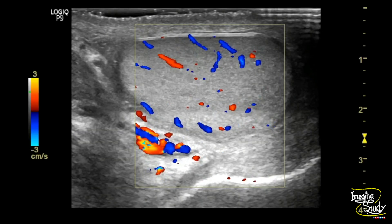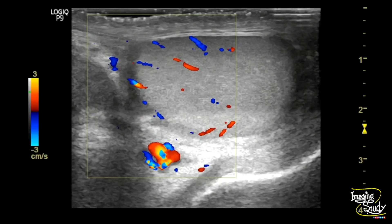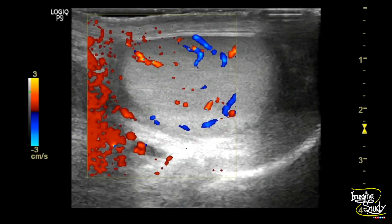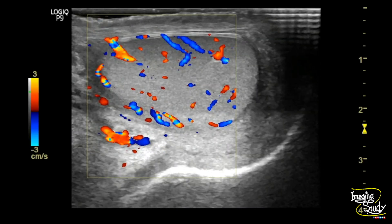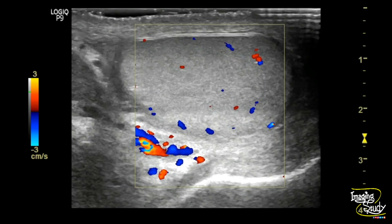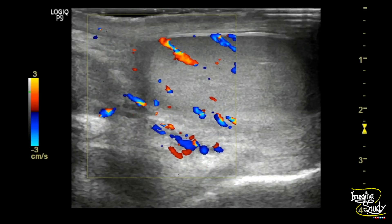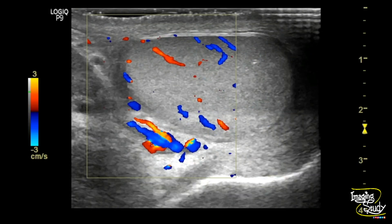When we put the color Doppler, you can see in low PRF setting the normal testis shows a good amount of blood flow. We'll compare this blood flow with the other testis to exclude testicular torsion.